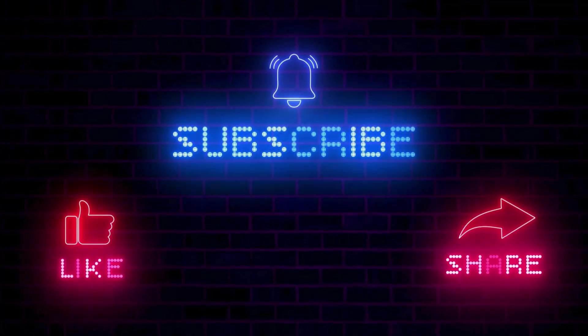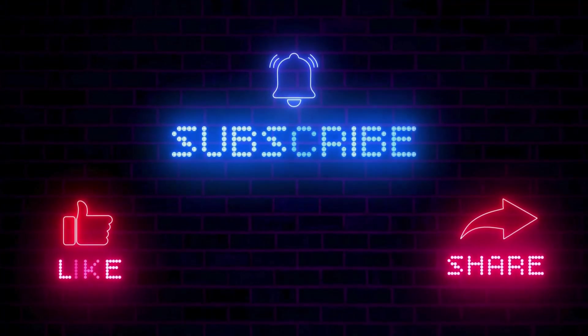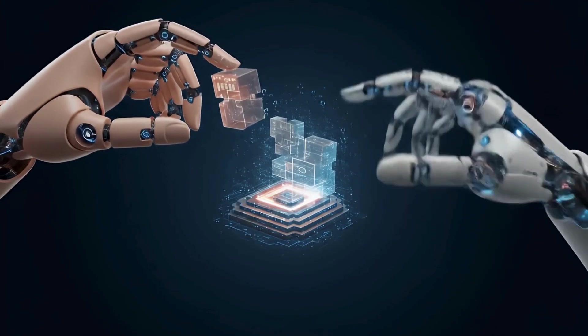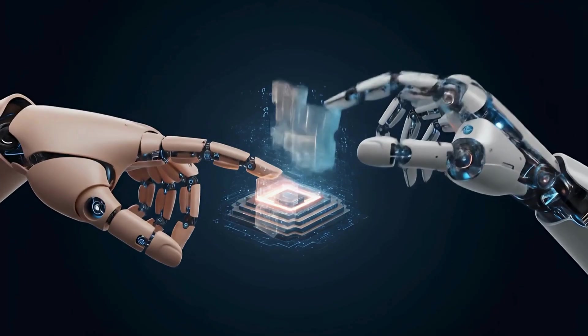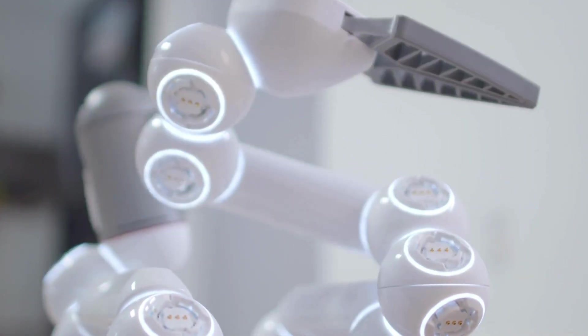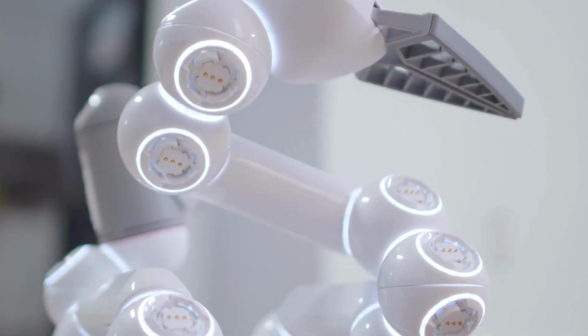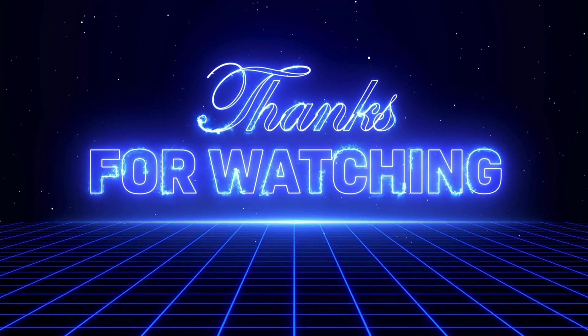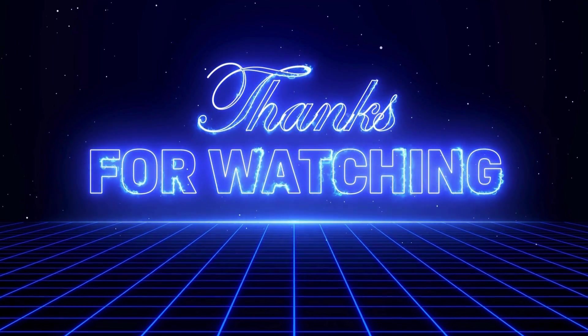Like, share, and subscribe to Cade AI Grove so I can keep bringing you free and exciting AI tutorials. Thanks for watching. I'm Cade, and I'll see you in the next video.